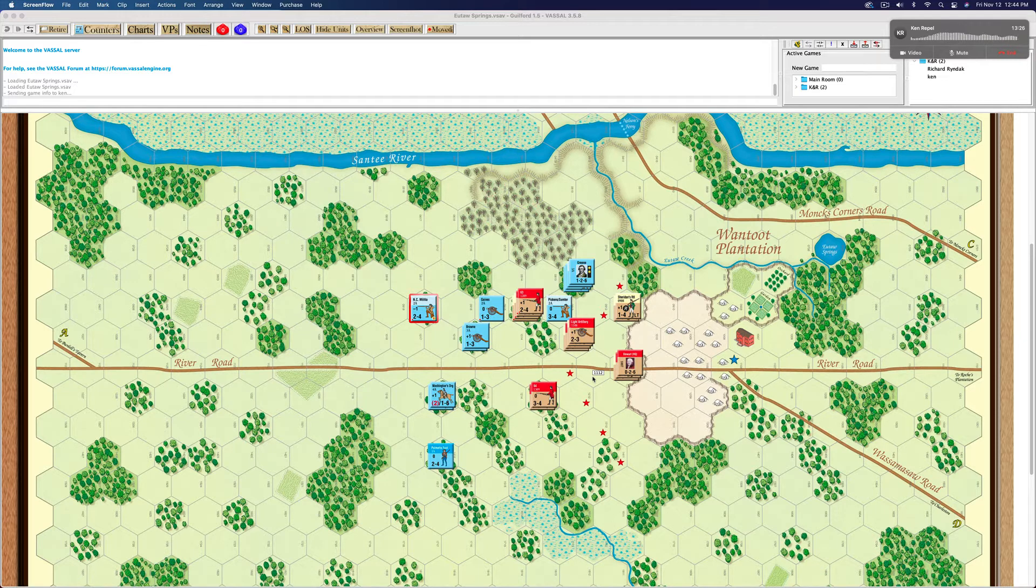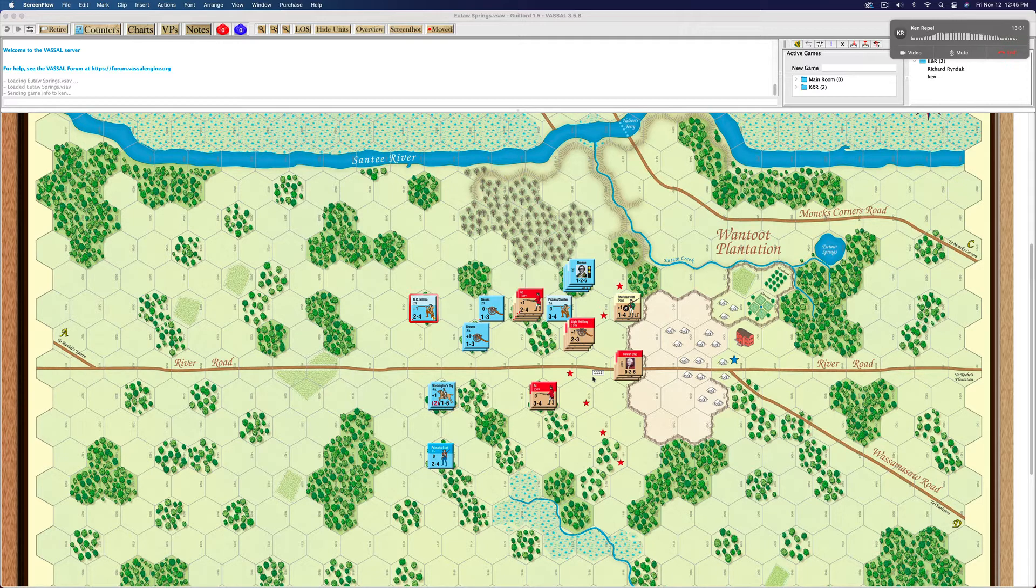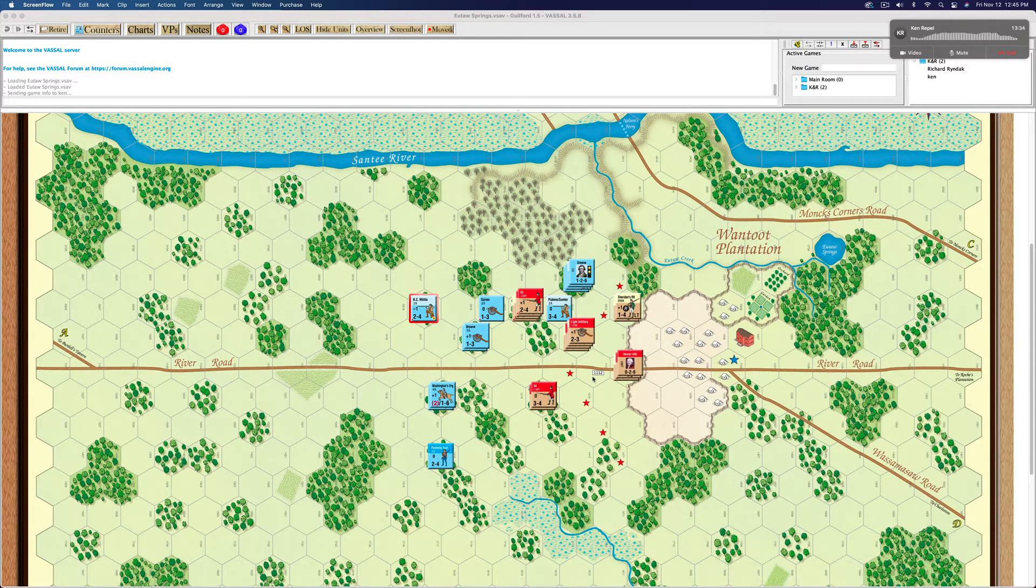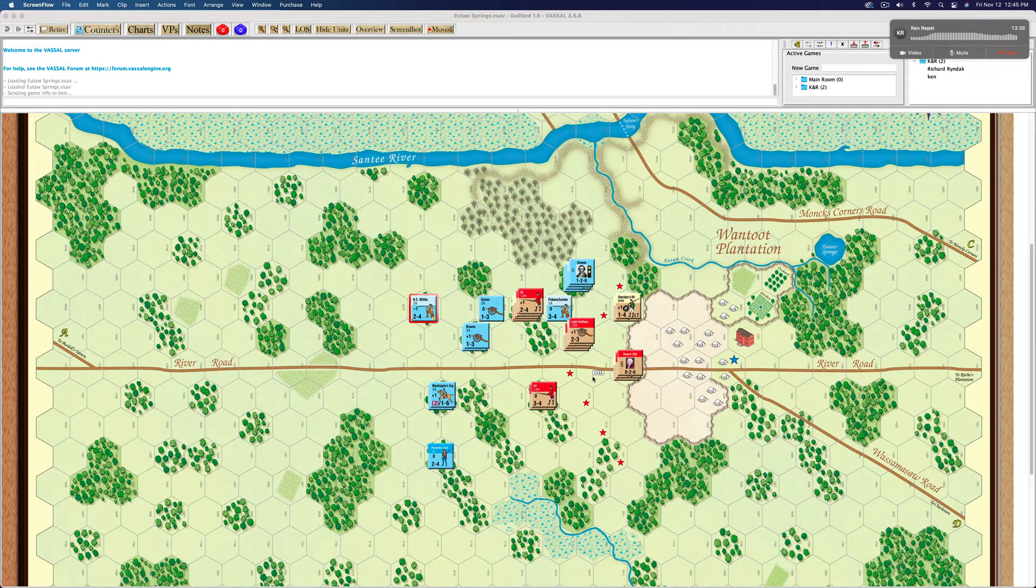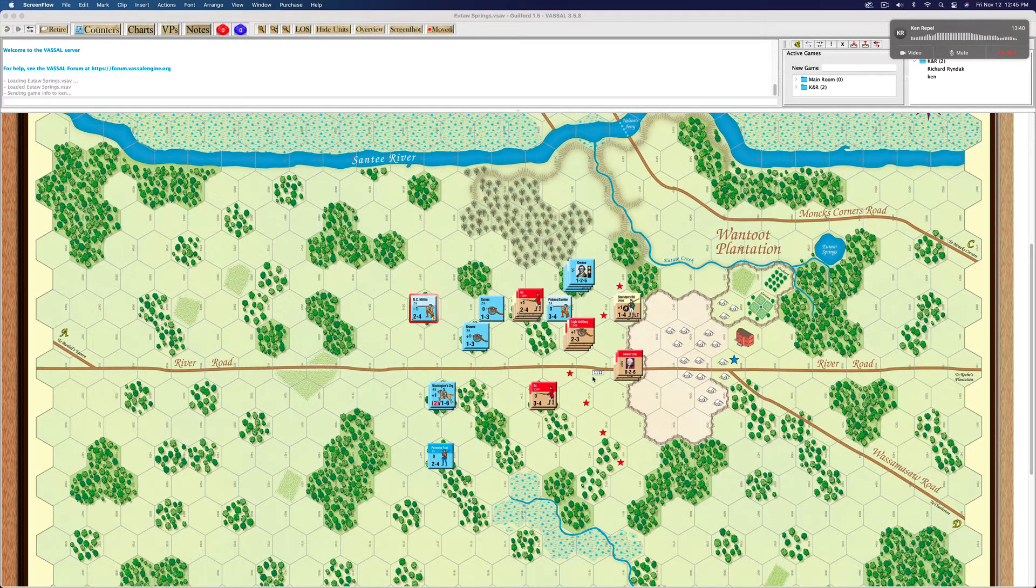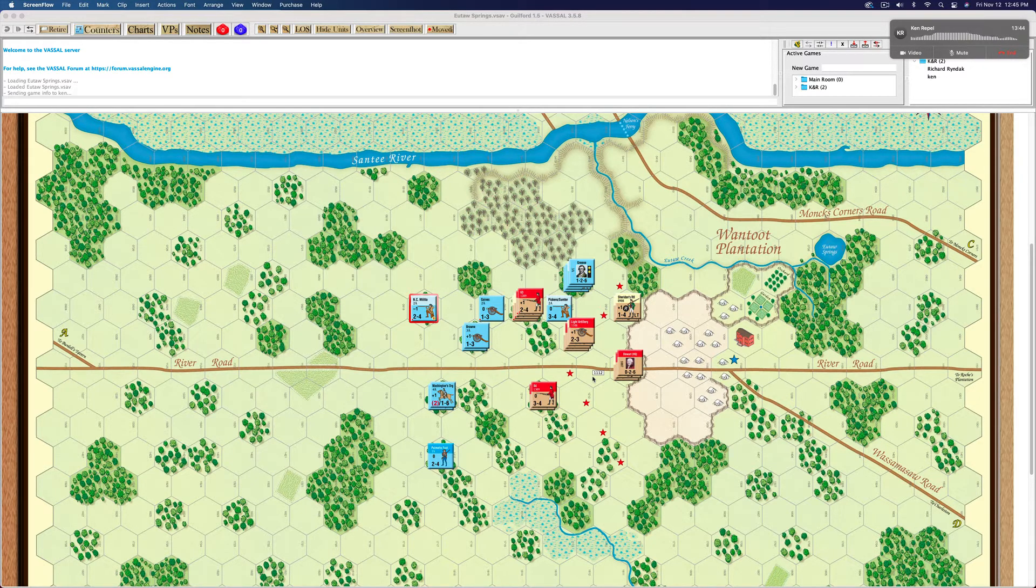Well, it seems that the first few turns, it seemed like everything was going the American way. We ended up at the end of turn four with three momentum chits for the Americans. And it looks like they were pressing. Plus, I had left my militia exposed on my left flank, on the bottom and you were able to take them out.